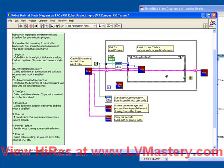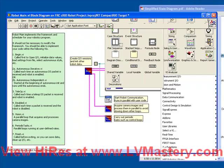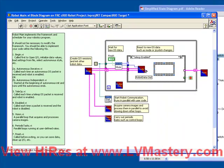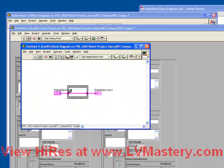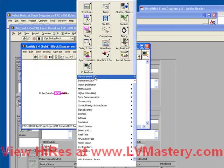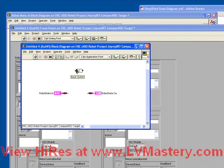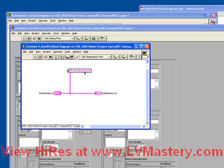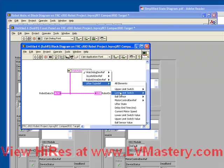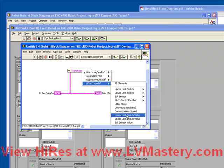If we review what we did in a previous exercise — which was to create a debugging dashboard type of VI — that would allow us to pull out whatever data we needed from our main robot data by using an unbundle by name. We could create a debugging dashboard just like we did before. Notice now that we have access to all of the information in our state machine, including the current state, the delay end time, the values of the three Boolean inputs, and the current motor speed.